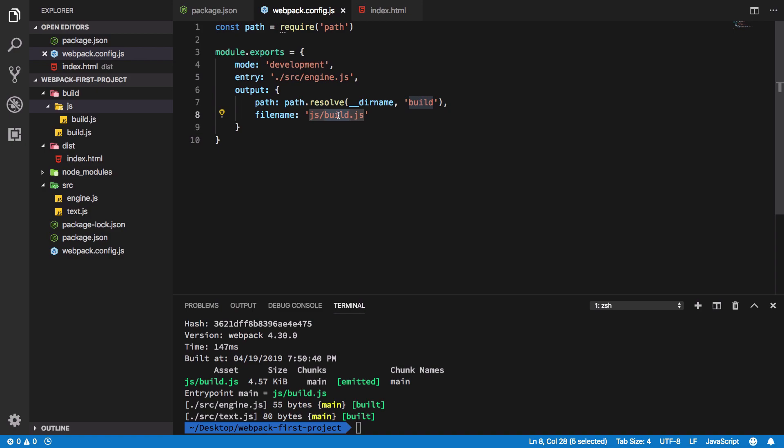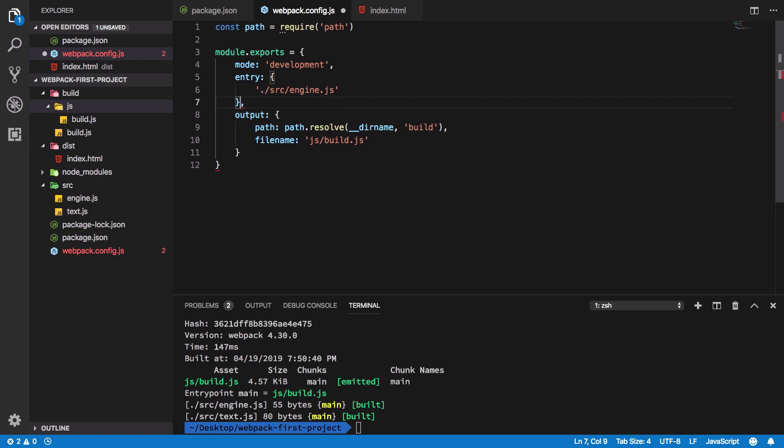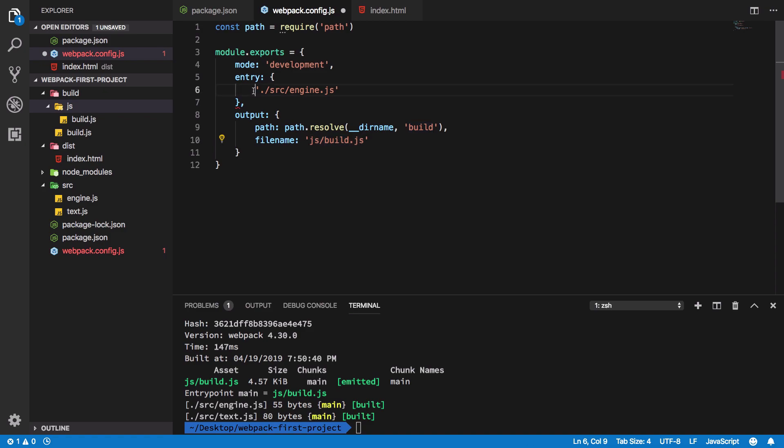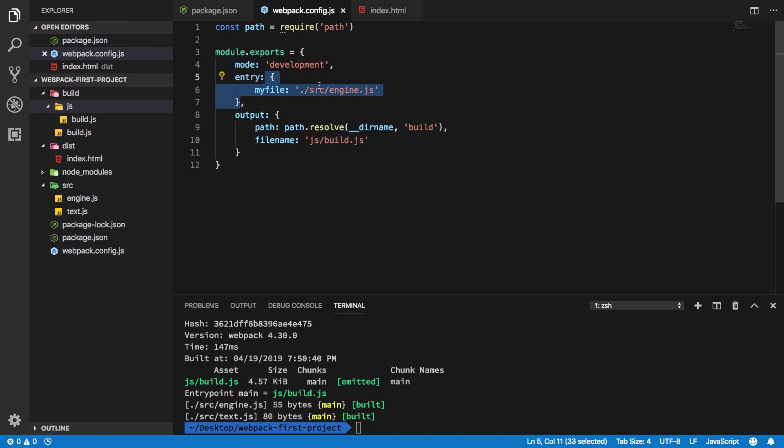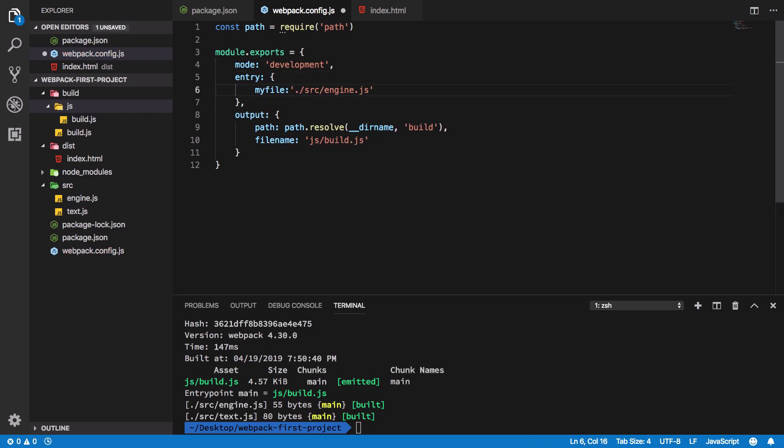So what we could do in this case is, just like I said, you can pass an object in here. What happens now is that instead of defining build.js as its name, what we could do is pretty much just go ahead and say my file is this. Right now this is basically just like what we did with string, so this thing and this thing is similar for now. So what's the difference?